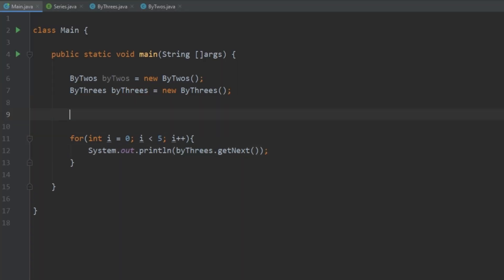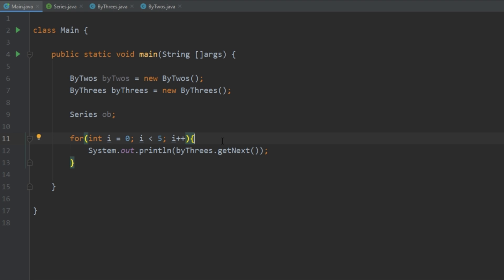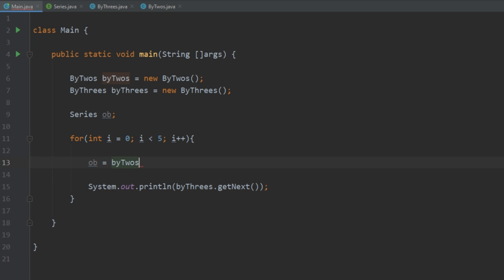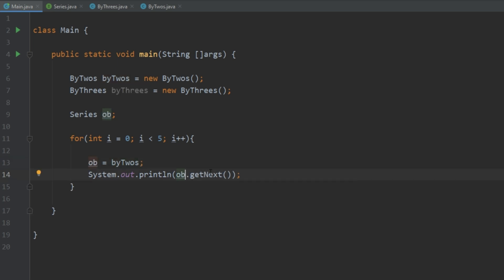Next we're going to talk about interface reference variables. Something really cool is that you can create a variable of the interface type and have it reference objects that implement that interface. So going back to our example, we can create a Series object and point it to either of these classes and call the getNext method — it will call whichever object's version it's pointing to. For example, we can go down to this loop and set ob equal to byTwos and call ob.getNext.